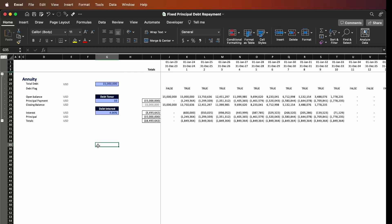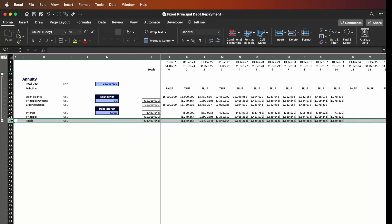The annuity method is a bit different. Instead of having the principal repayment with a constant value, what we're going to have is the totals — the interest plus principal — as a constant value throughout the period of the tenor. Let's see how to do it.